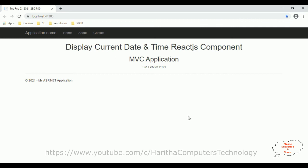That's it. In this video tutorial I have explained how to display the current date and time in an MVC React.js.NET component. Thanks for watching, and please subscribe to my channel.